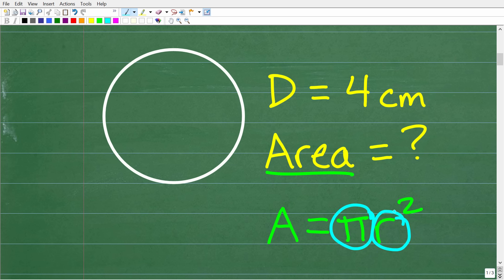And r is the radius of a circle. If you don't know what the radius of a circle is, you're going to have a tough time solving this problem. So let's talk about what the radius of a circle is. The first thing we're going to do is define what the diameter of a circle is. The diameter is basically the width of the circle, and it goes through the center of the circle. That is the diameter.